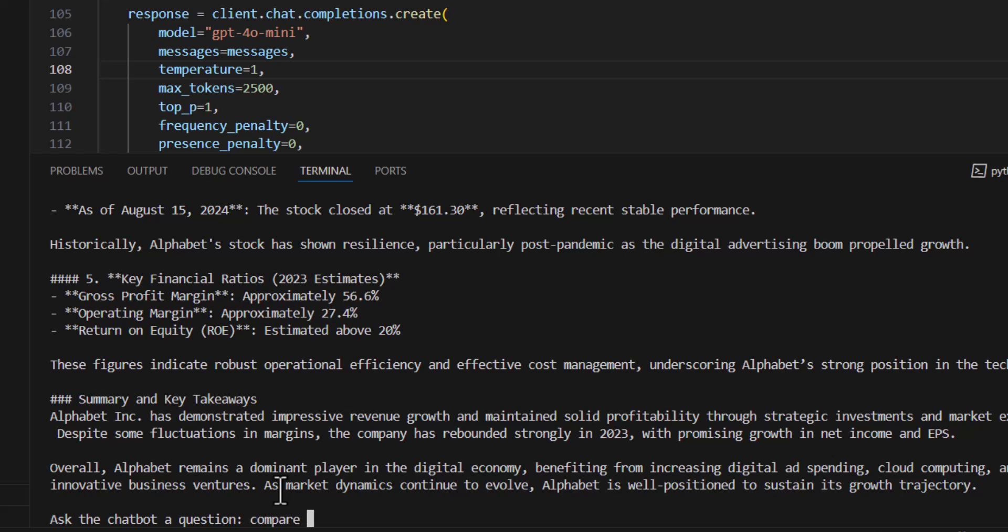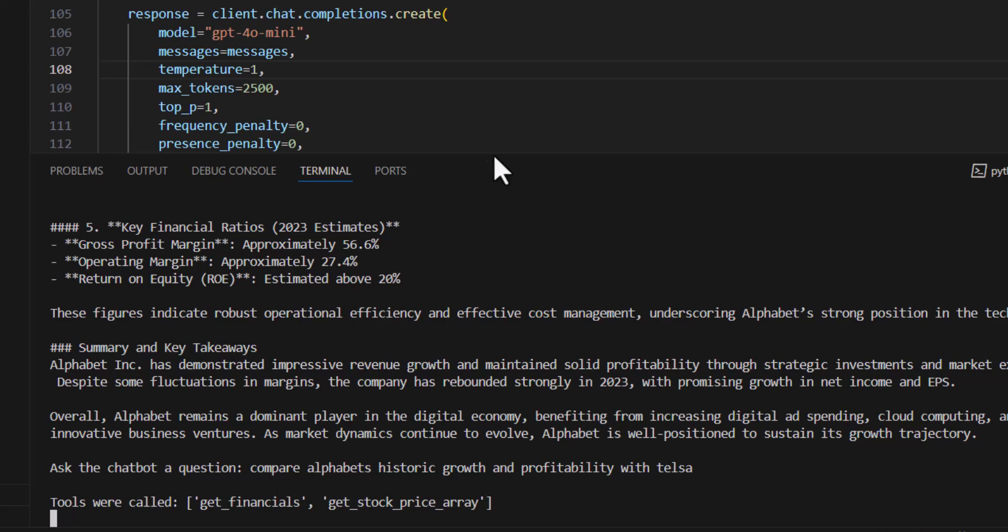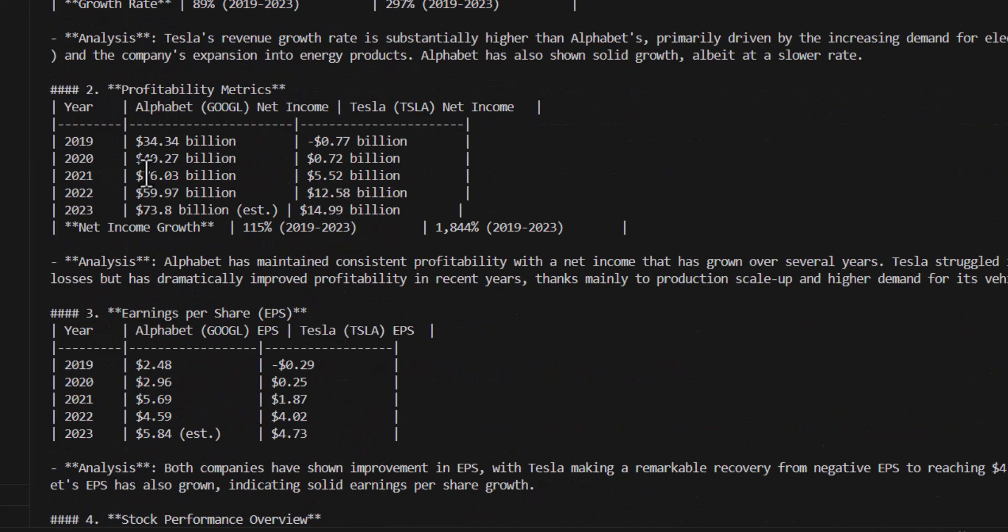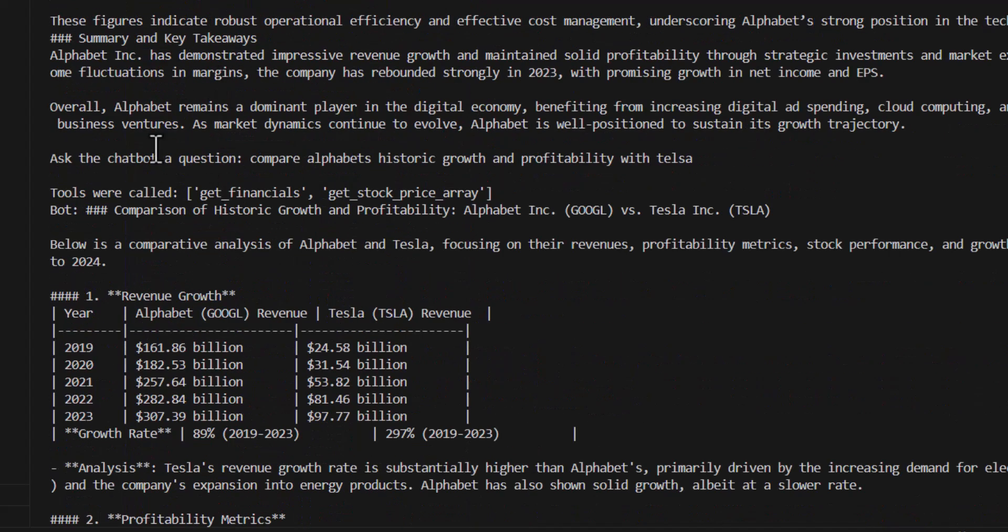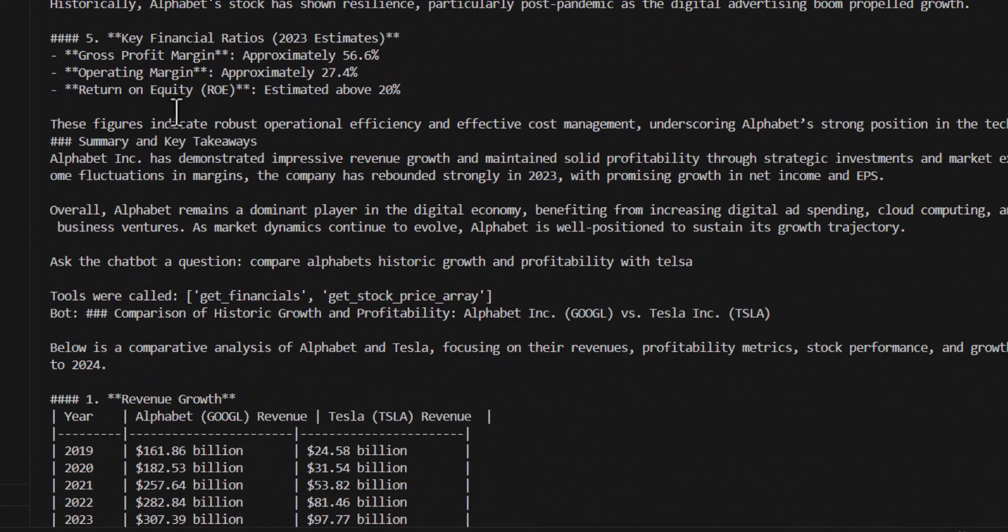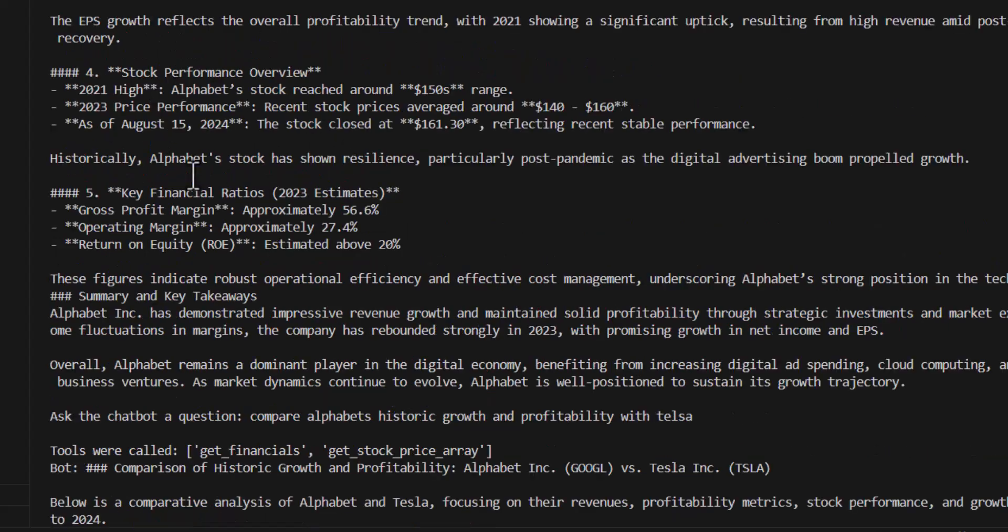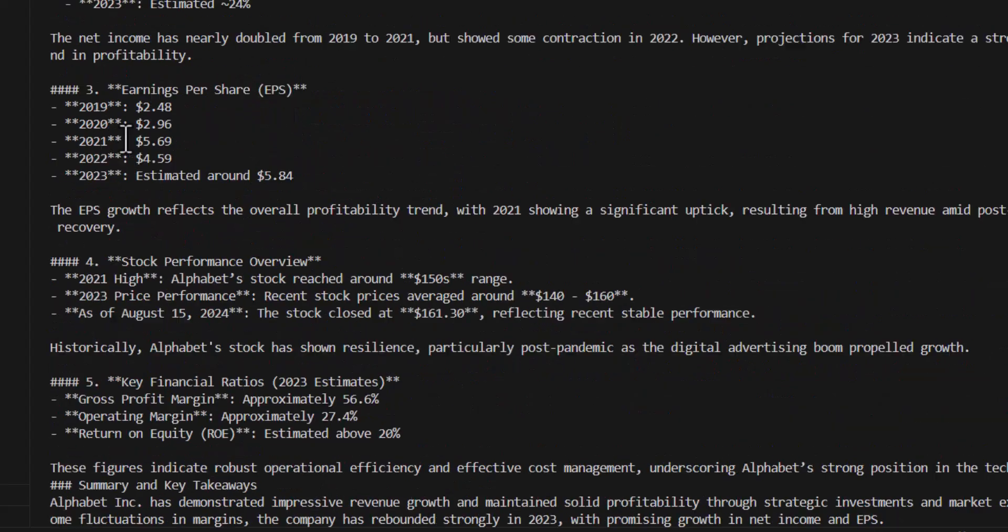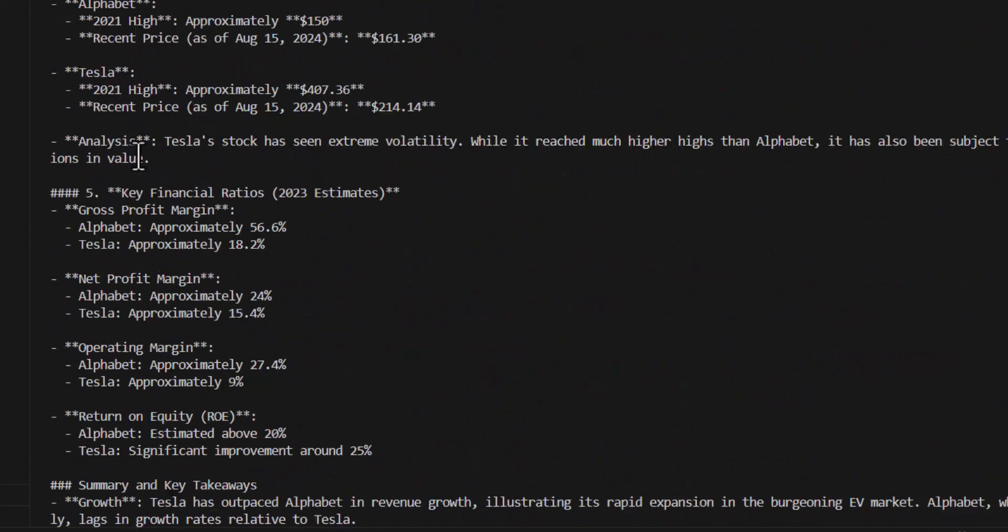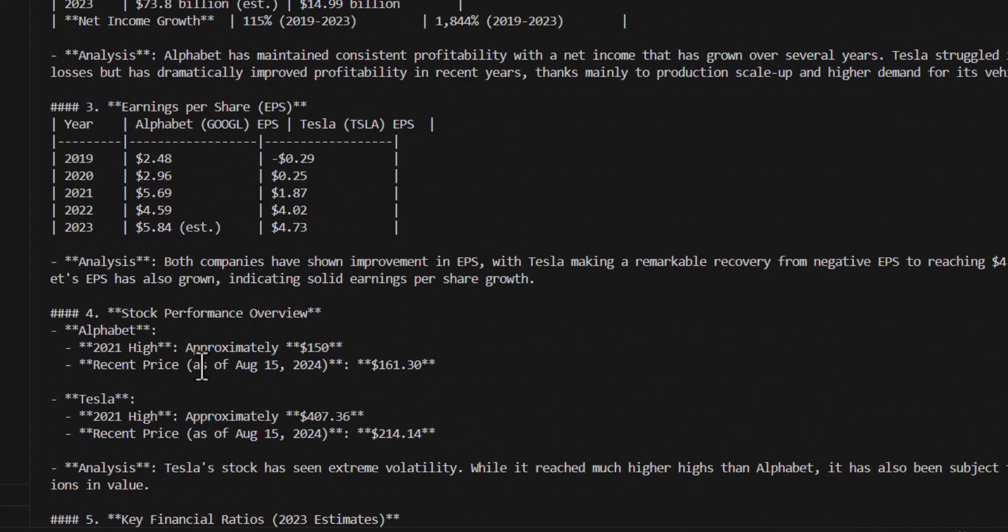Maybe I'll just try one more. Compare Alphabet's historic growth and profitability with Tesla. And then here we have essentially a very well formatted comparison of these two companies with real time financial data. So there's key financial ratios, stock price overview, a lot of information here, and then a conclusion at the bottom. We can go on with other examples, but this is just a really great example of how LLMs can allow people to interact with data and information in a very different way.